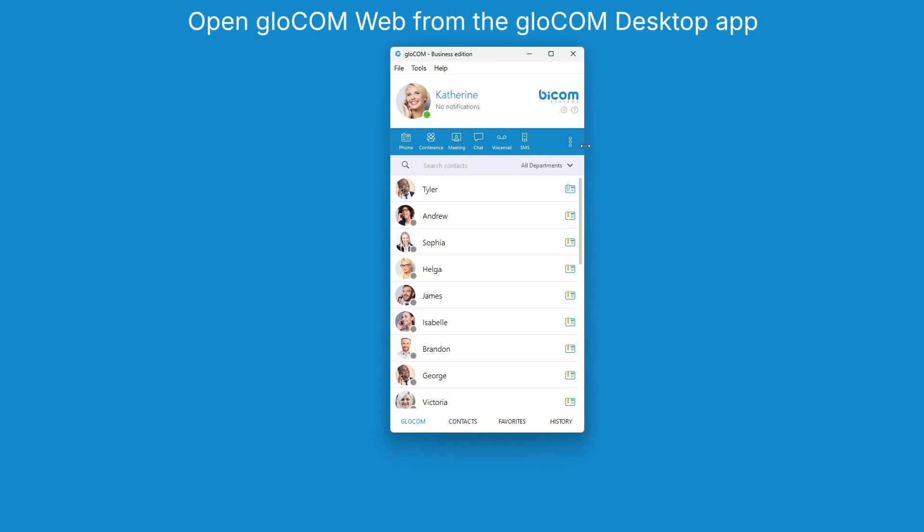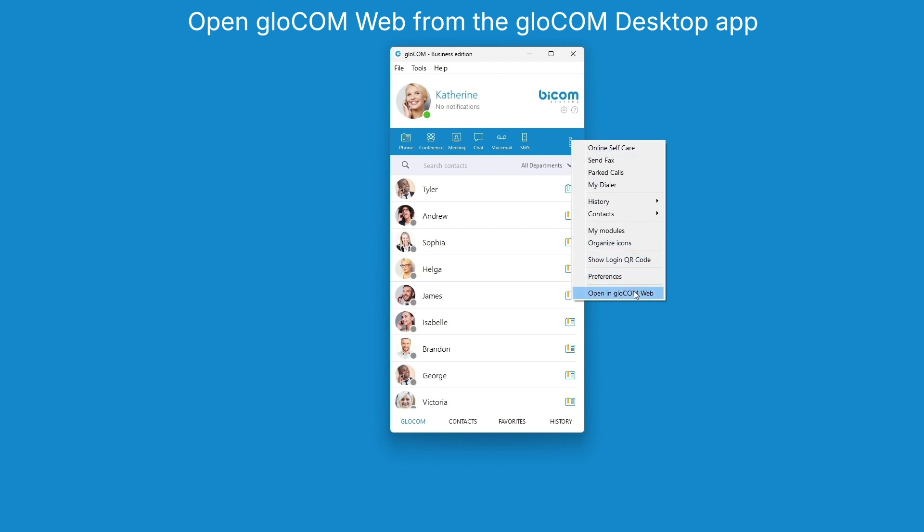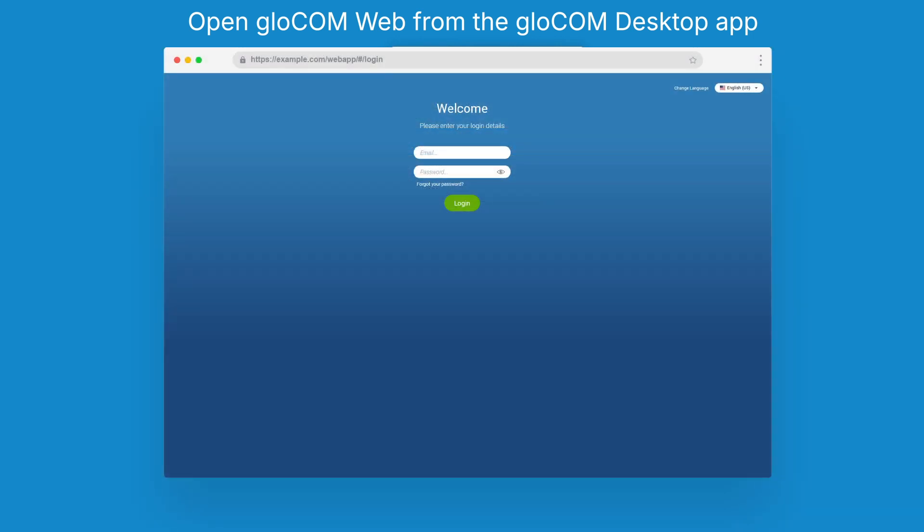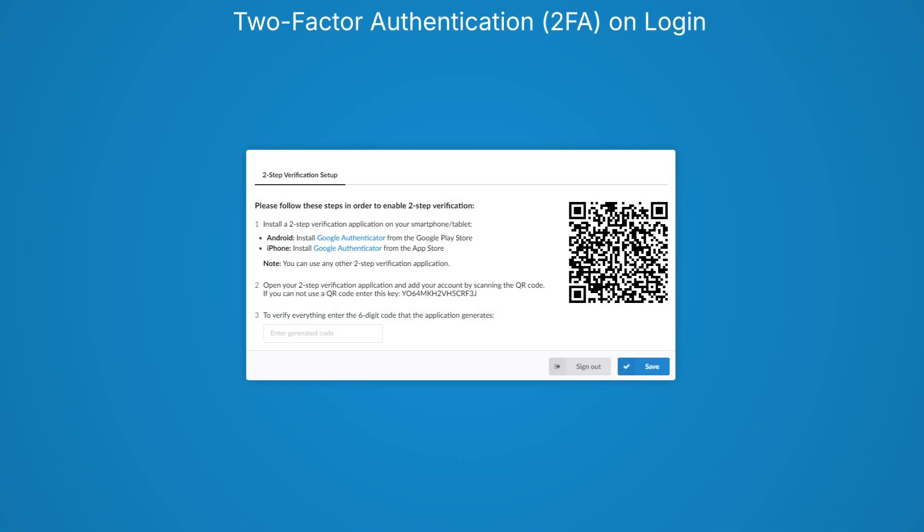You can now open the GloCom web app directly from the desktop app using the Open in GloCom web option. Enhance your security with two-factor authentication. Set it up through online self-care for an additional layer of protection.